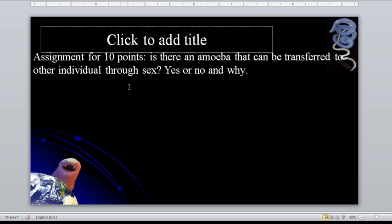Assignment for 10 points: Is there an amoeba that can be transferred to another individual through sex?